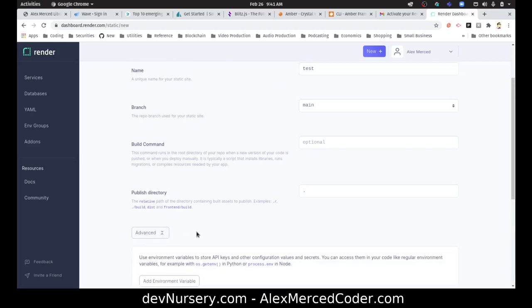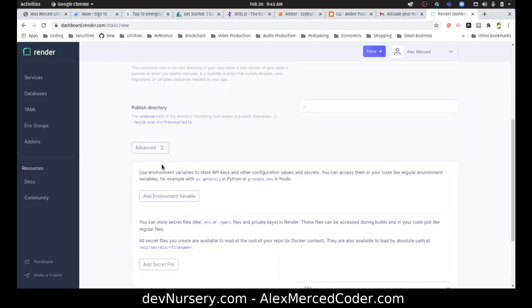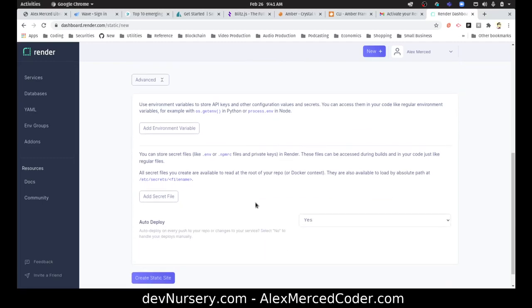Deploy the main command. There's no build command, it's just literally like a hello world HTML file. Create the static site. Let's just see what's here under advanced. You can add environmental variables, regular environment for example os.env, process.env in Node. You can store secret files like .env.